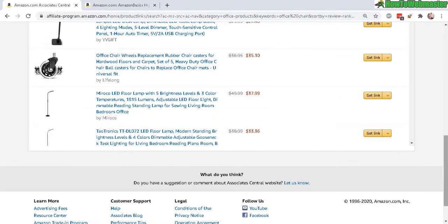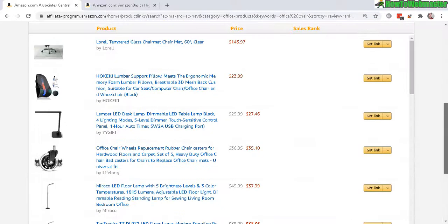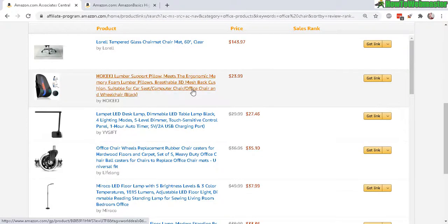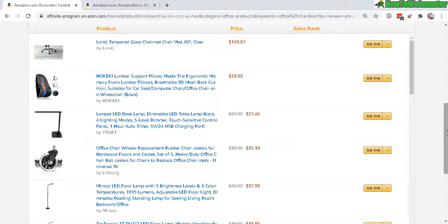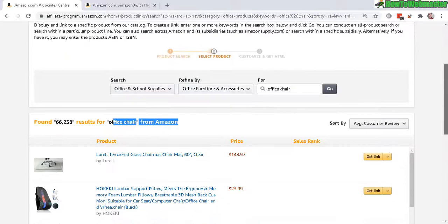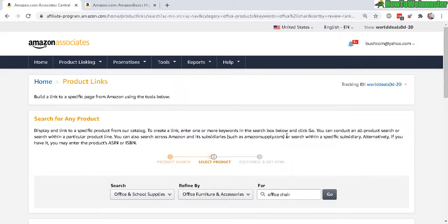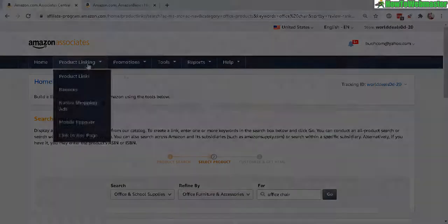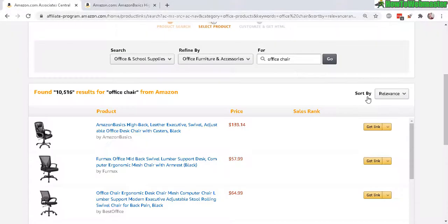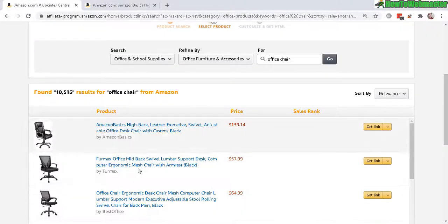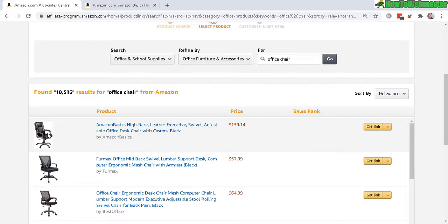These are some chair accessories. So as you can see, it's very frustrating to look for products from Amazon program dashboard here. Product links. Let's say you want to just promote this one right here, the first one. You click on get links.